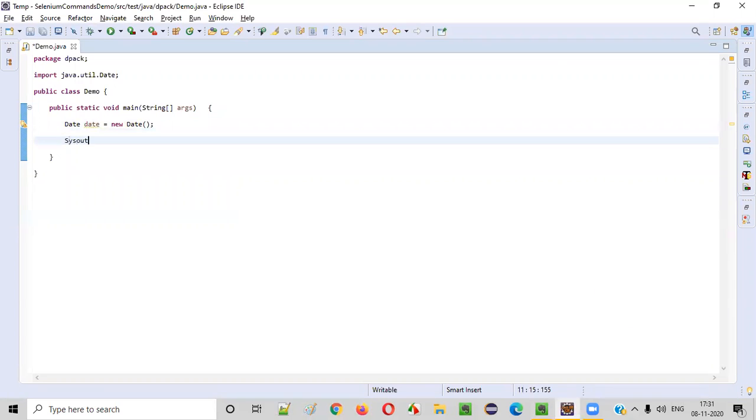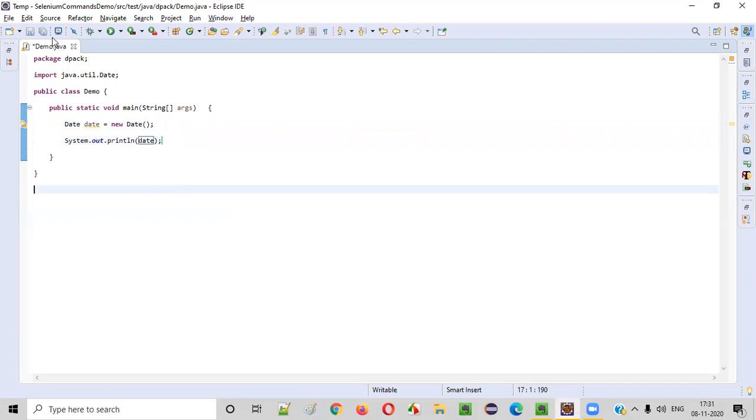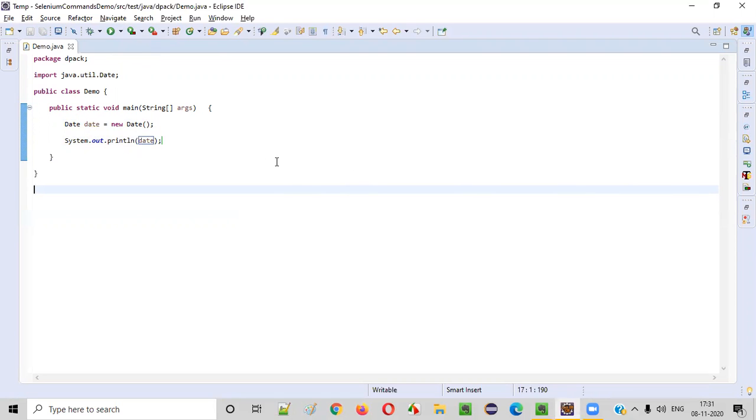After that, simply write the println statement and copy the date object reference of the date class and paste it here. Now run the code. When you run the code, the date will be printed. The date and time will be printed in a specific format, the default format.